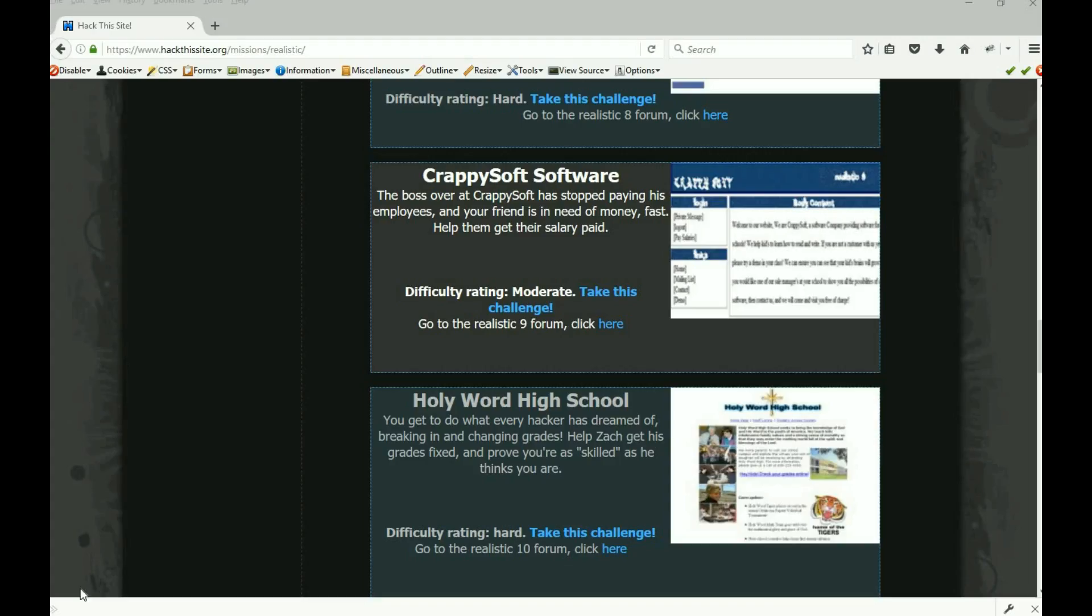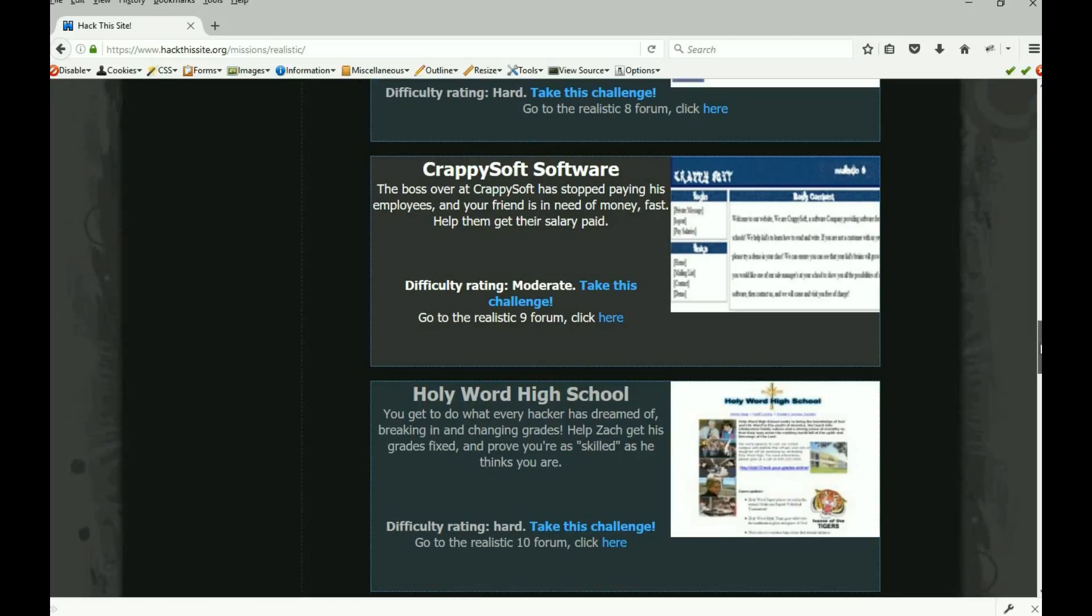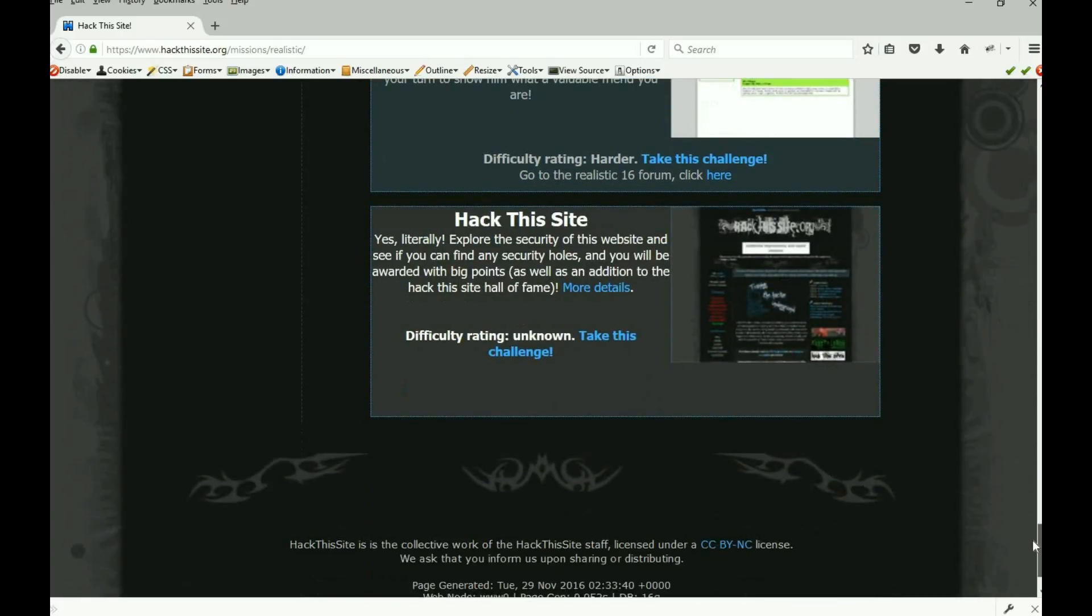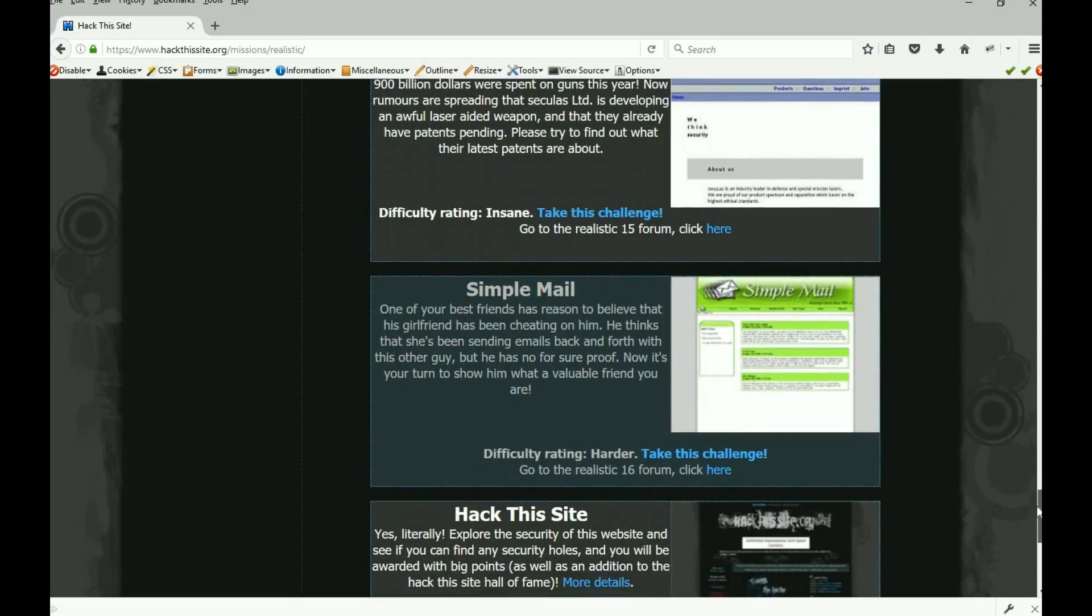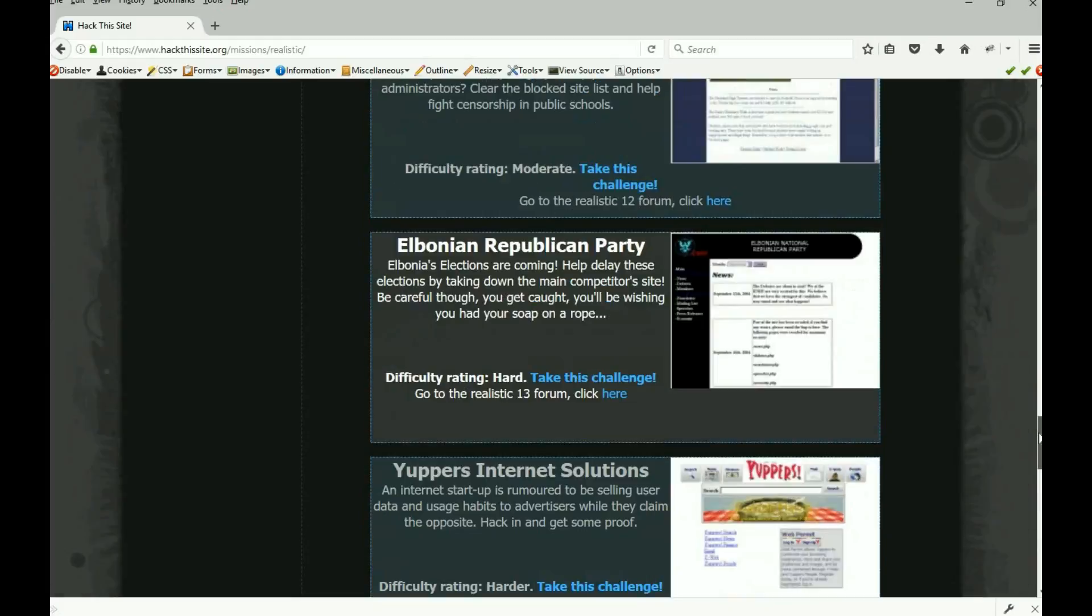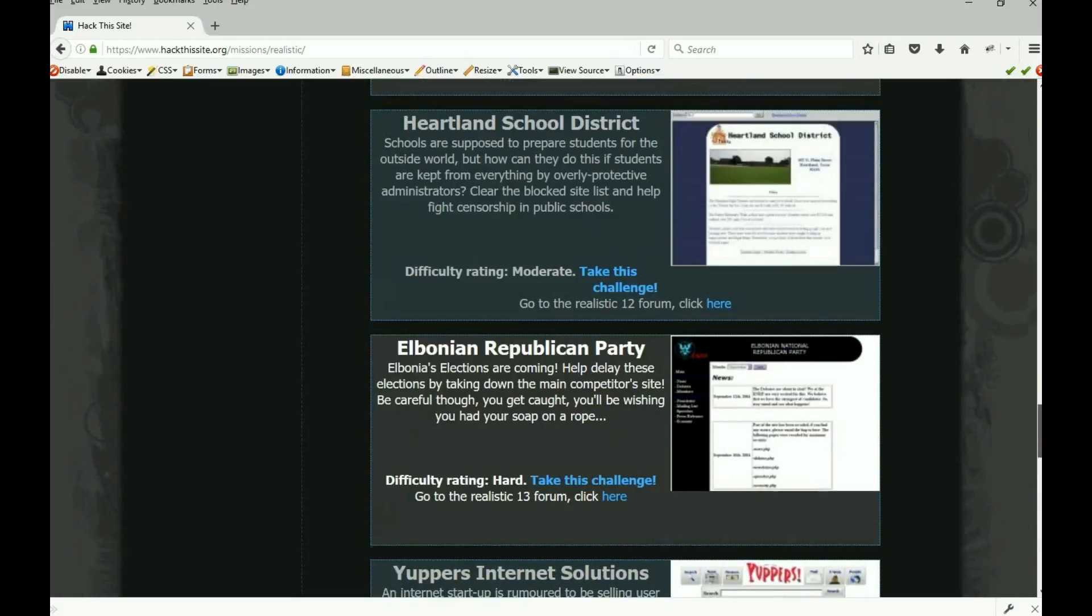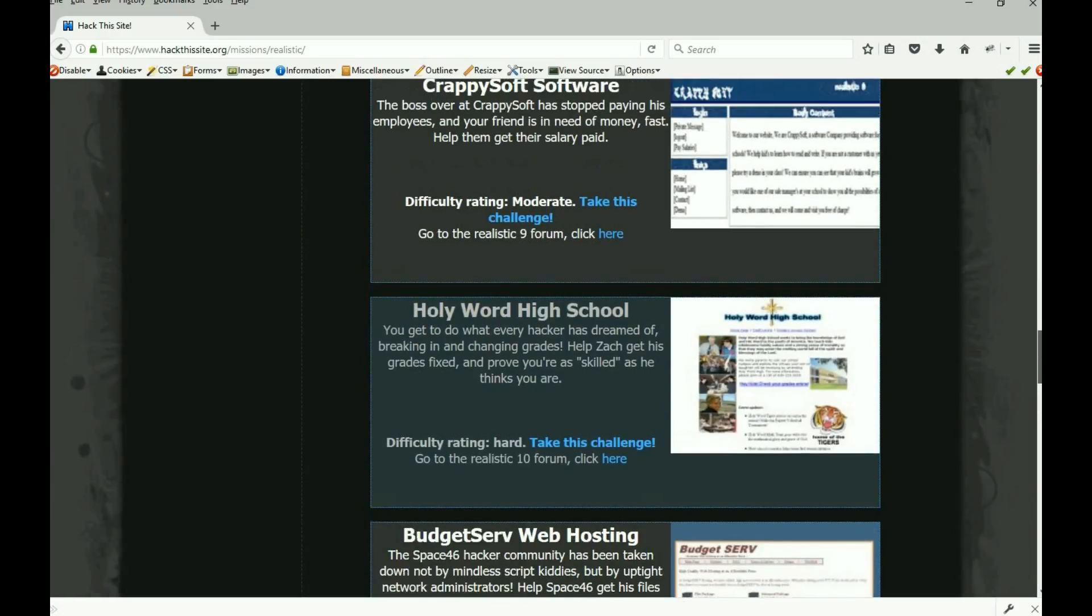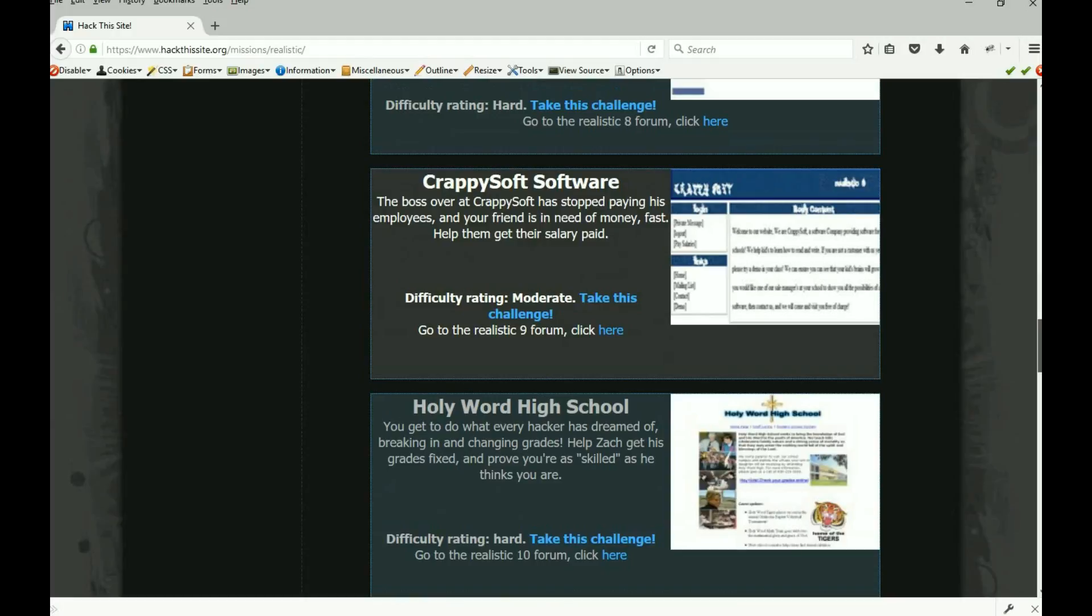Well good afternoon everybody, hello, good evening I should say. This is Malik again and we're continuing our realistic missions. We are on realistic mission number nine, we're getting down here. Well the last one doesn't count, we got 16 overall so we're on realistic mission number nine, crappy soft software.